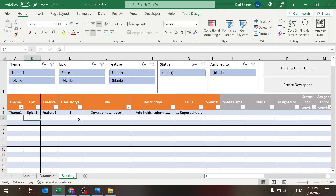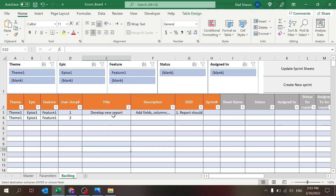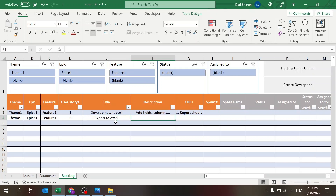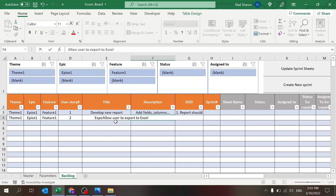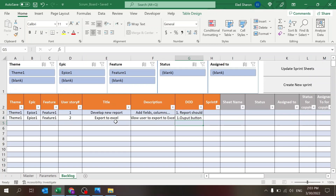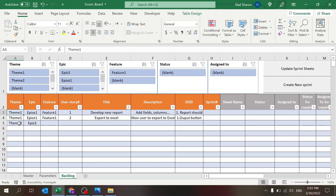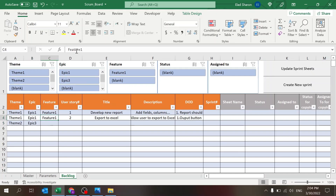Then let's have another user story for the same bunch. This would be User Story Two, titled 'Export to Excel' — 'Allow user to export to Excel.' This could be an output button, for example. These are just examples to illustrate the backlog structure.